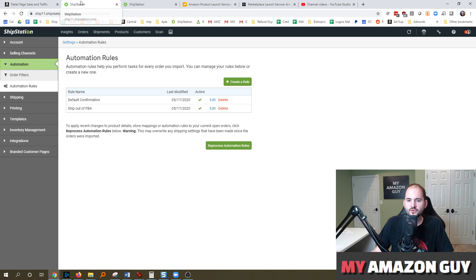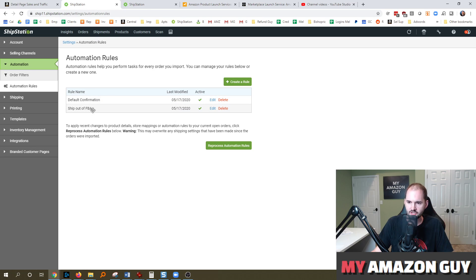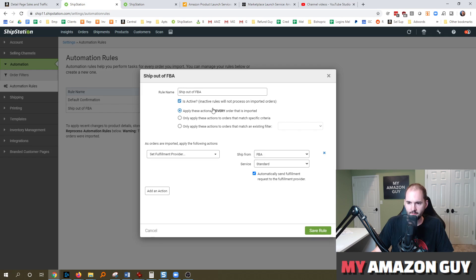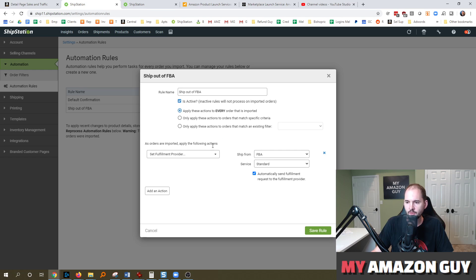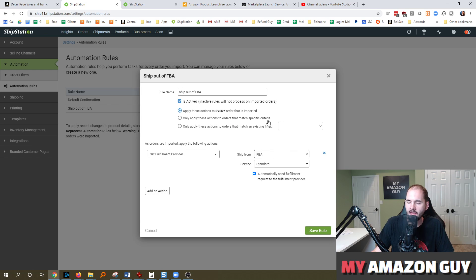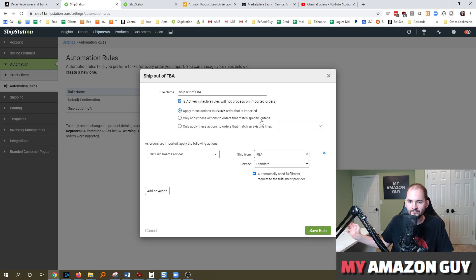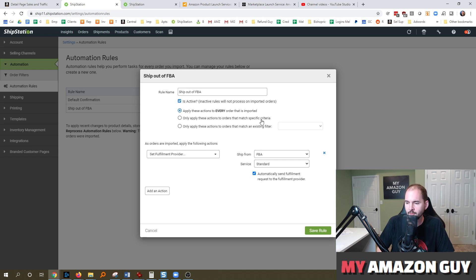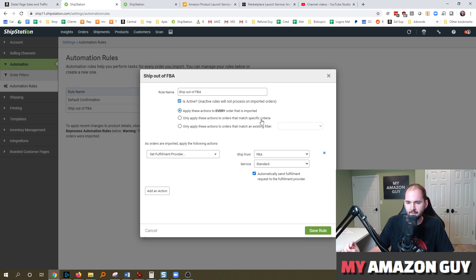So on the screen here, you can see I've got a couple of rules. You've got default confirmation, ship out of FBA. So this is the fundamental rule that you need to get set up, and that's the ship out of FBA. And what this does is it will set your fulfillment provider to be FBA. And when you do that, that means any order that comes in from another channel that you want to go out of FBA through a multi-channel fulfillment order, it will trigger it.